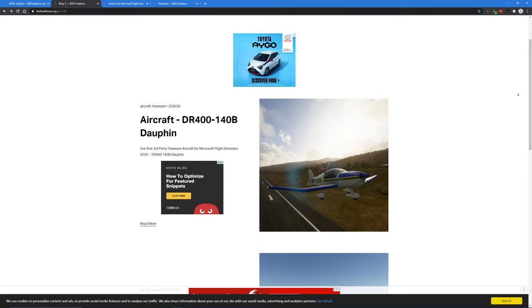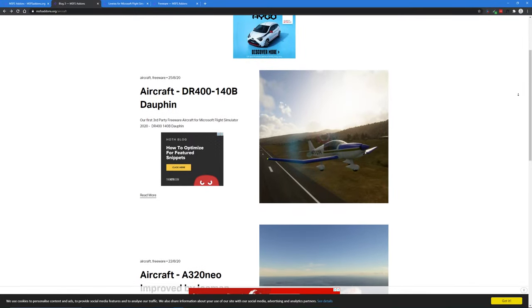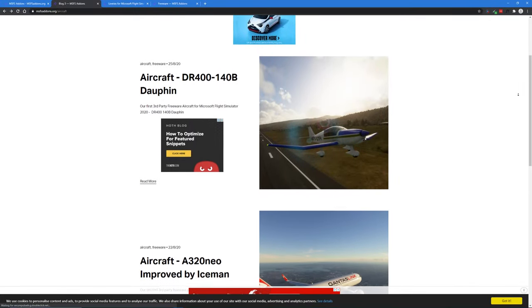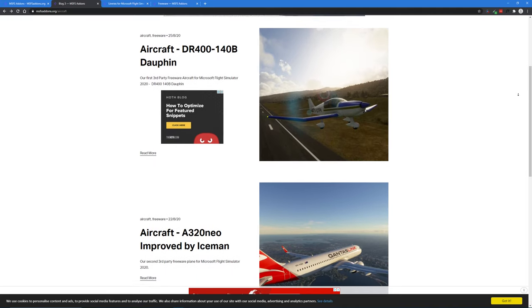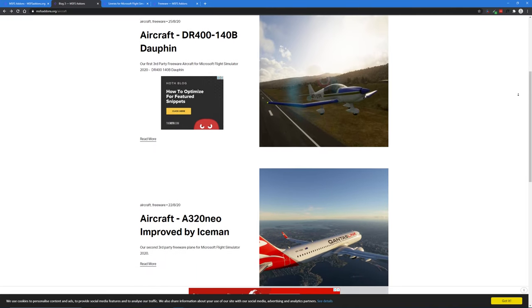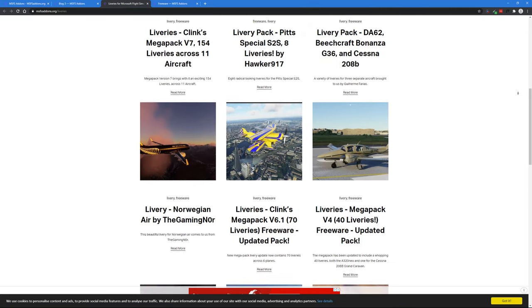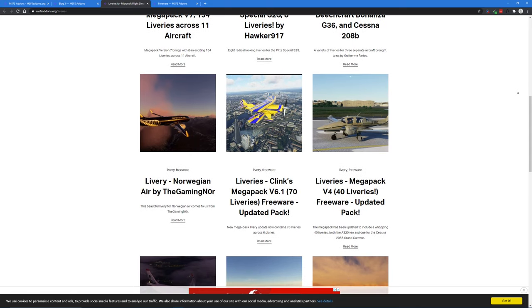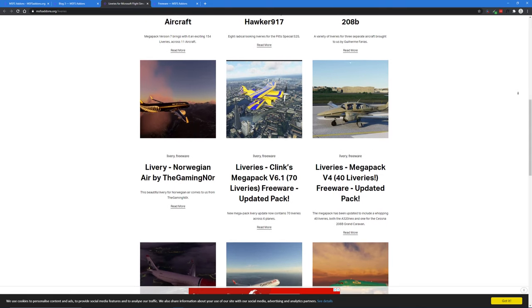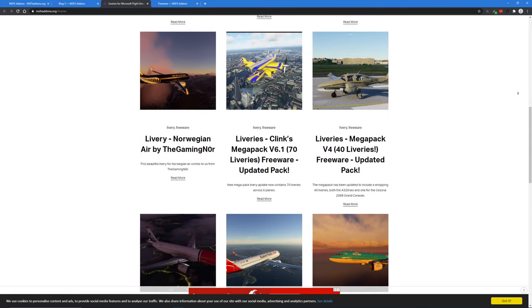Only a week after release and we've already been treated to modded versions of the DR400 and the A320. We've got a number of paint jobs, resprays, and real-world liveries for a number of in-game aircraft.